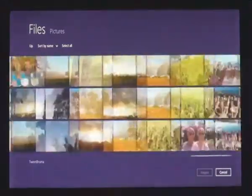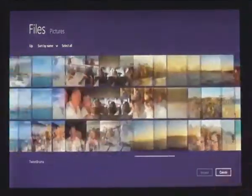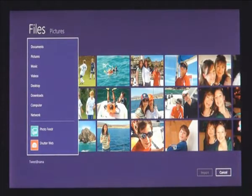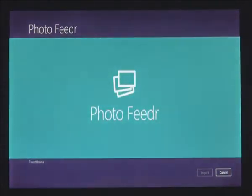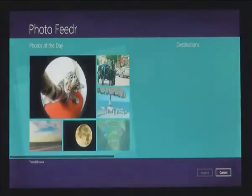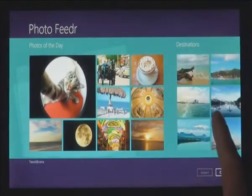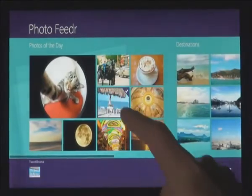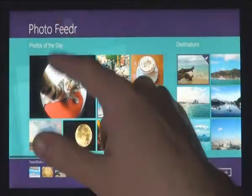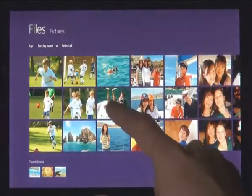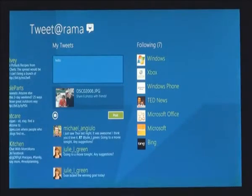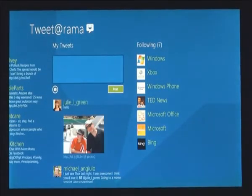You can also get to files and photos that you have on other connected Windows PCs on your local network. And we know that you don't just have your stuff on the local PC — you also have services that you care about. From Windows 8 apps you can pick files not just from the file system but also from any other app installed on the system. We made it easy to get photos from one app to another app.